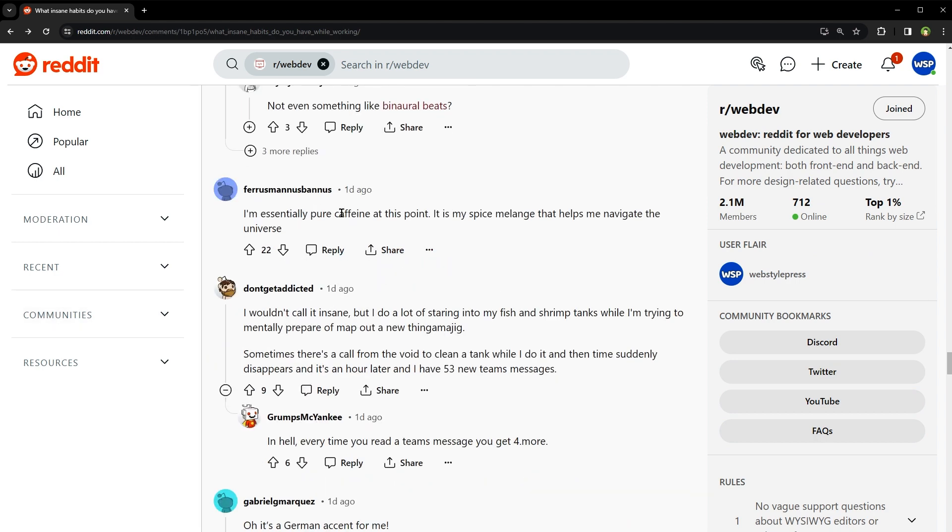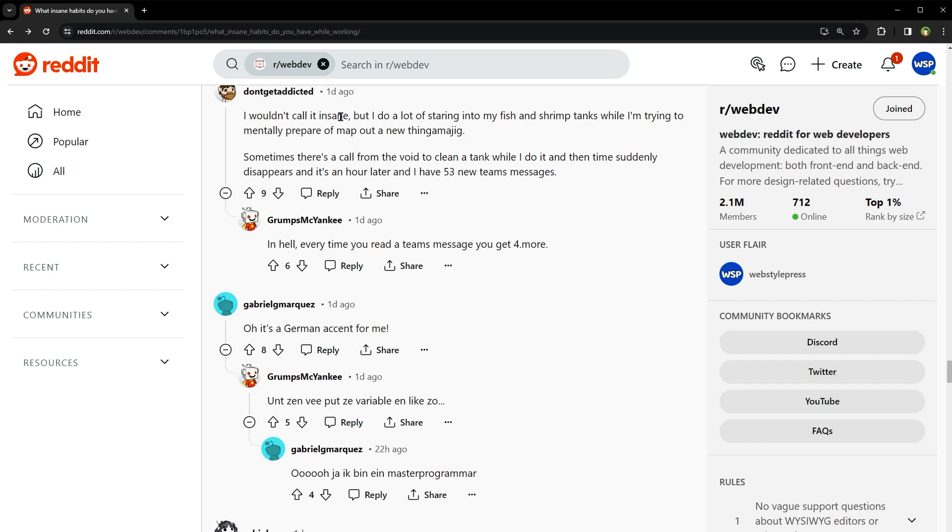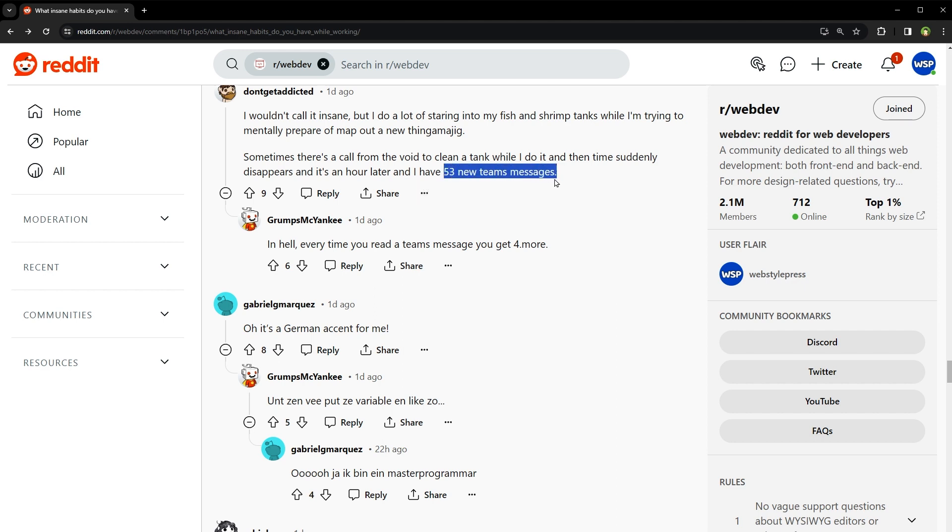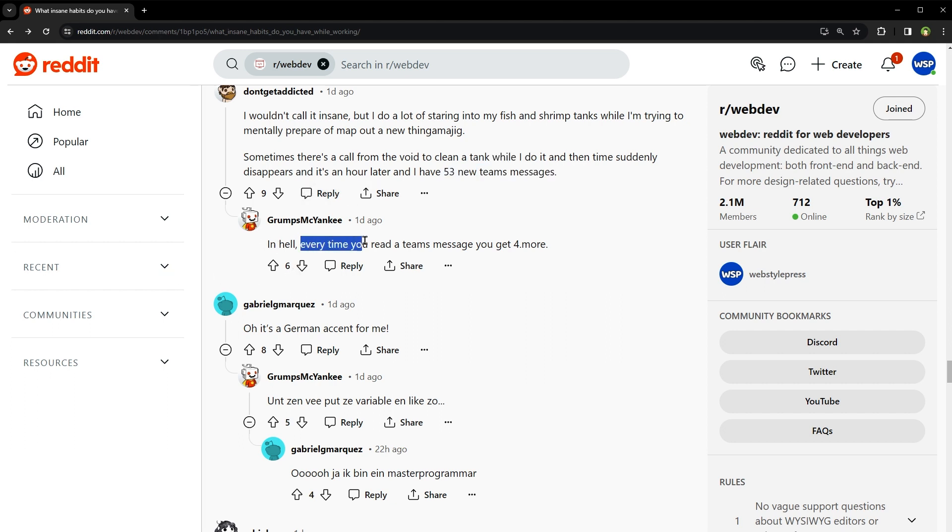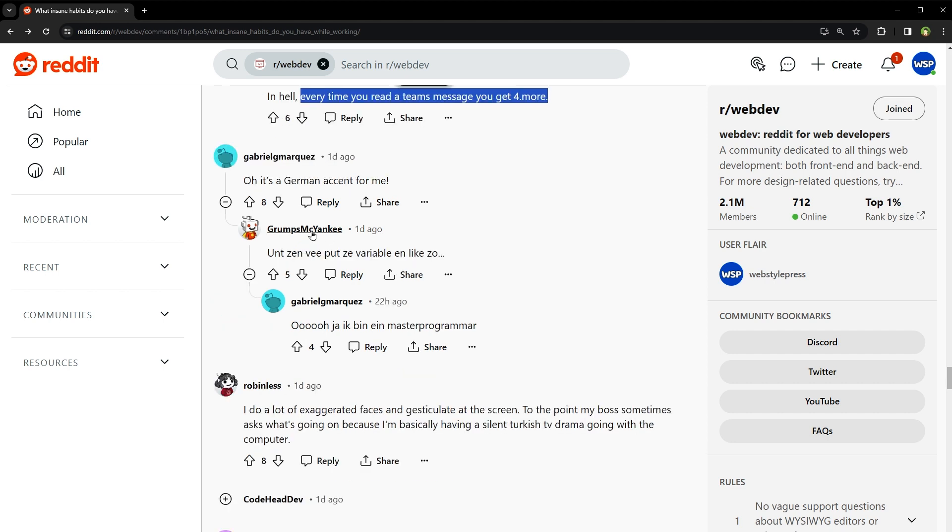I'm essentially pure caffeine at this point. It is my spice, something that helps me navigate the universe. I won't call it insane but I do a lot of staring into my fish and shrimp tank while I'm trying to mentally prepare and map out something new. Sometimes there is a call from the void to clean the tank while I do it and then time suddenly disappears and it's an hour later and I have 53 new team messages. Every time you read a team message, you get four more. Oh my goodness. Developer's life.